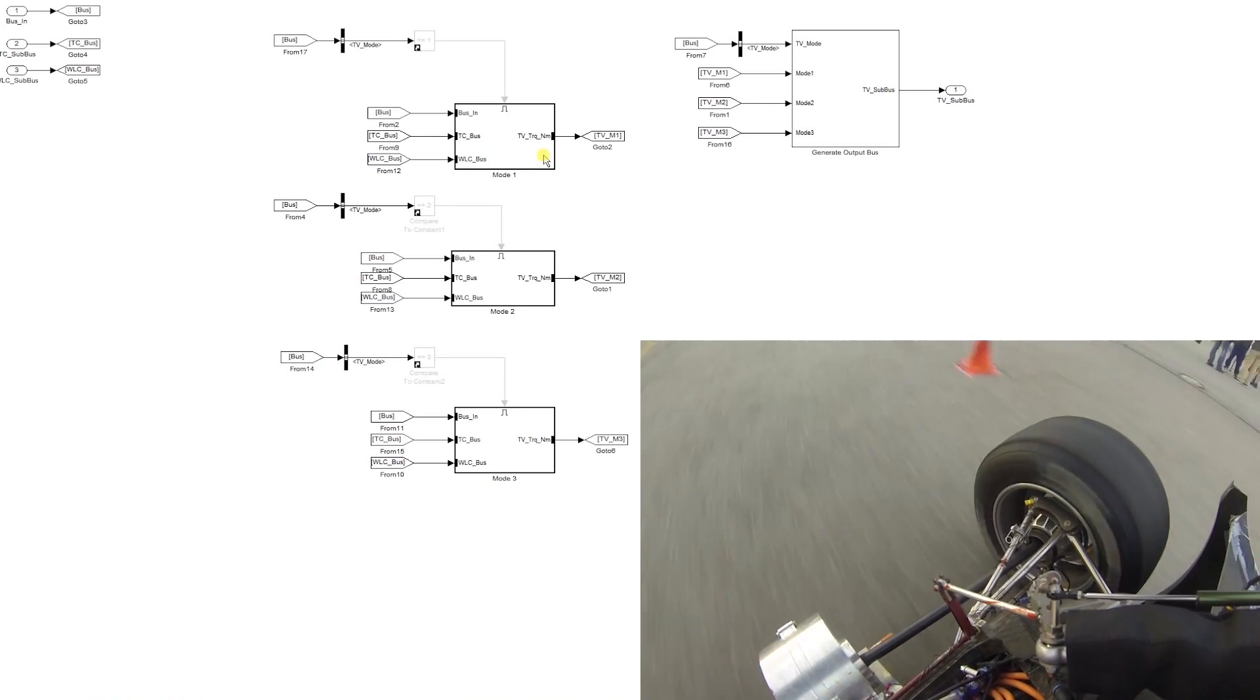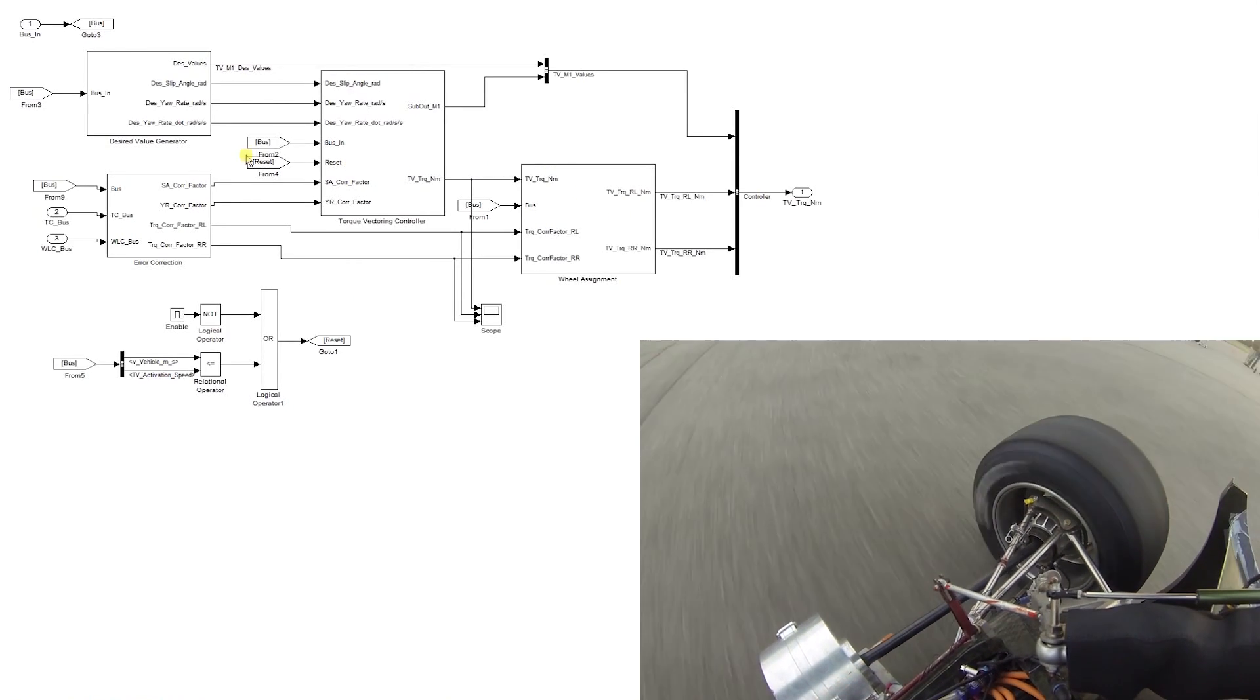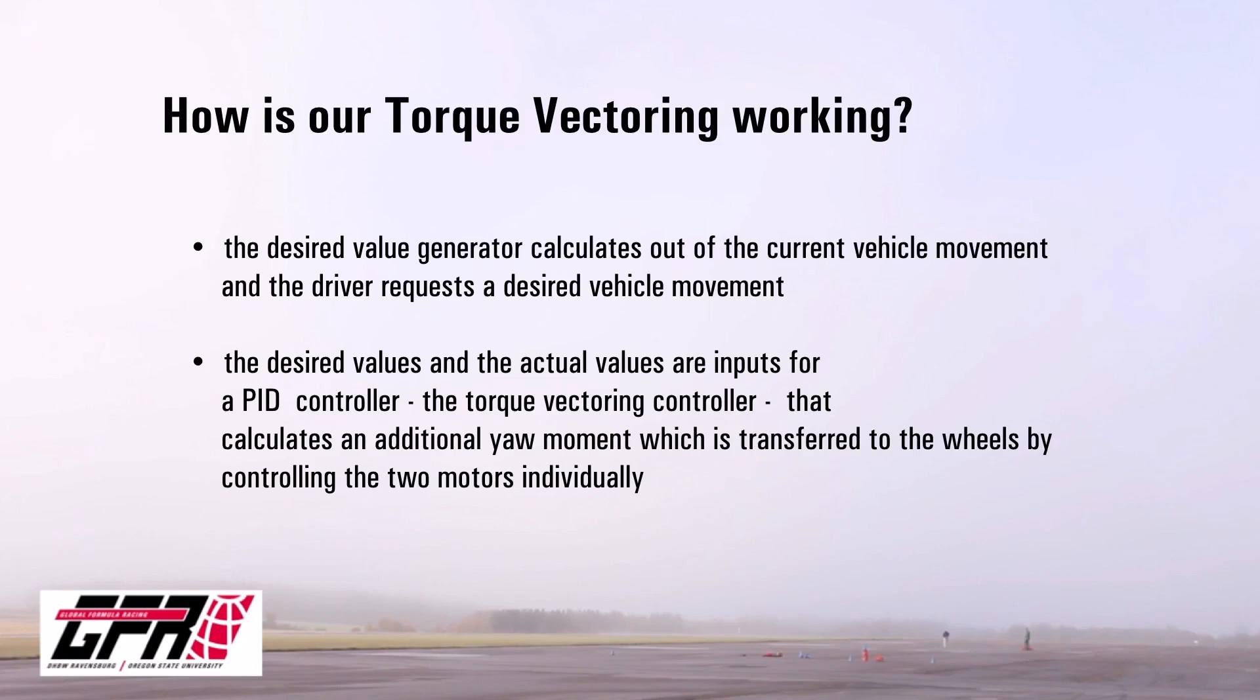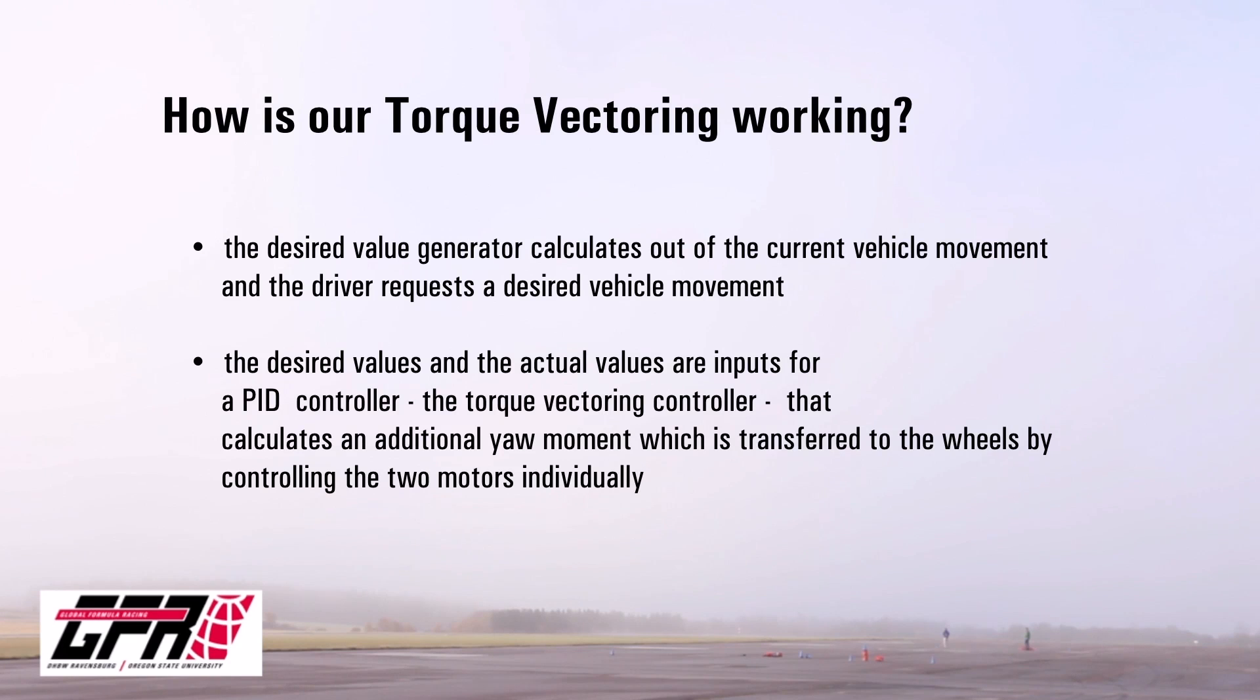Our torque vectoring consists of the following main parts. The desired value generator calculates out of the current vehicle movement and the driver requests the desired vehicle movement. The desired values and the actual sensor signals, like yaw rate and car velocity, are inputs for a PID controller that calculates an additional yaw moment, which is transferred to the wheels by controlling the two motors individually.